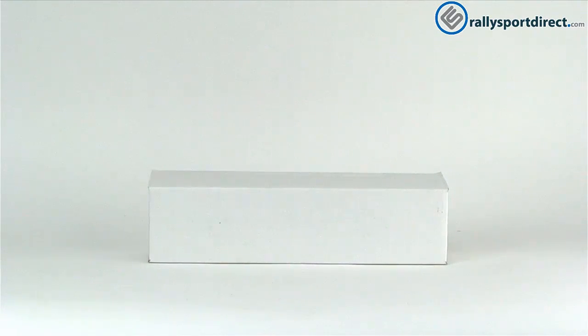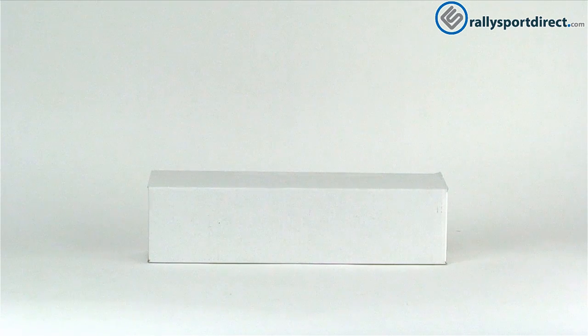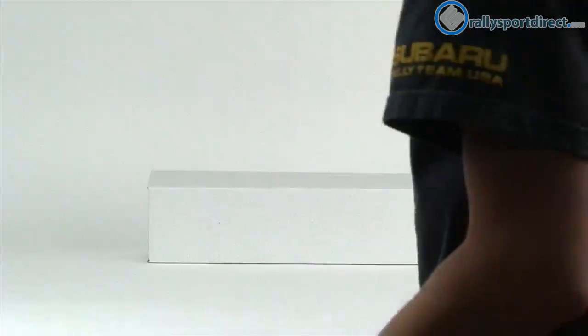Hey guys, Rick with Rally Sport Direct here and welcome back to another edition of what's in the box. Today we have the Cosworth high-volume fuel rail. Let's go ahead and open this thing up.